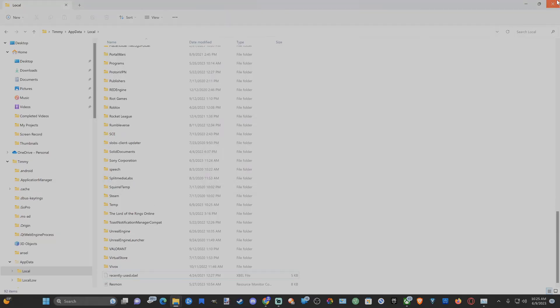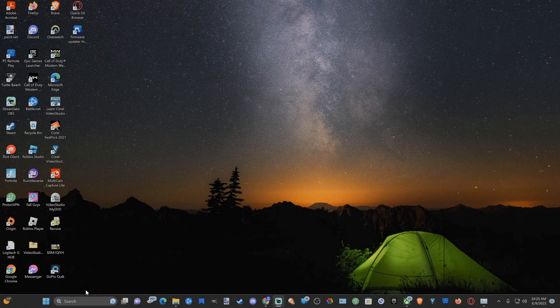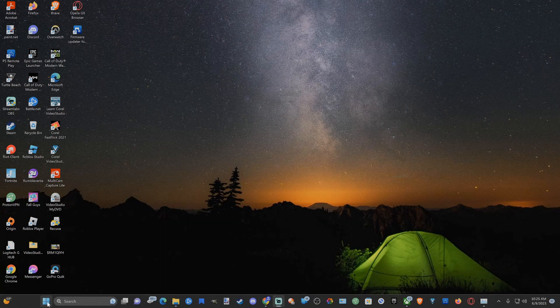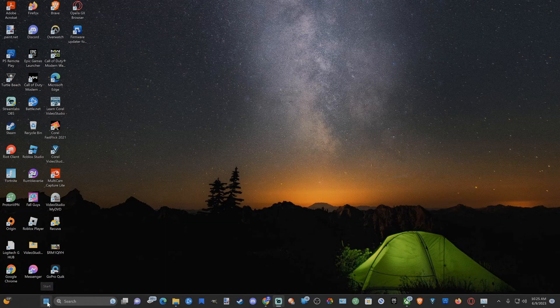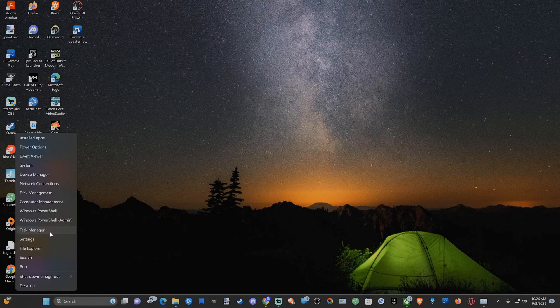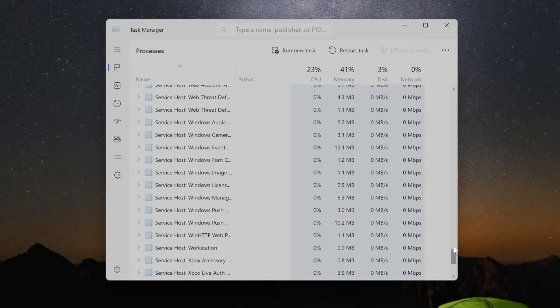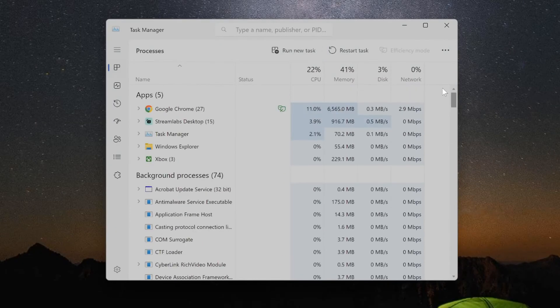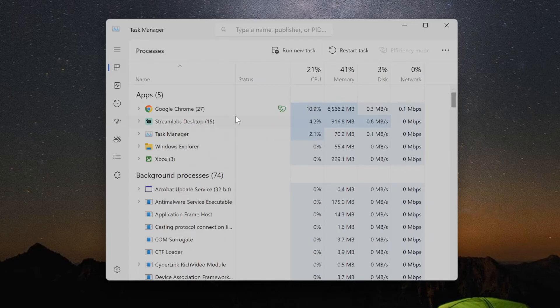Now I'm going to close this down, then go to the Windows Start button again, right-click on it, and then this time let's go to Task Manager. Now when the Task Manager opens up, look for Windows Explorer.